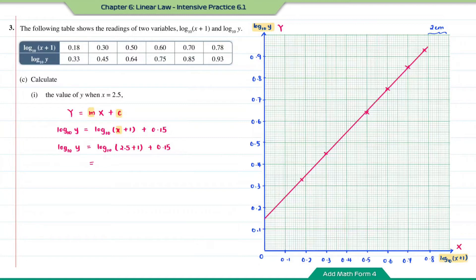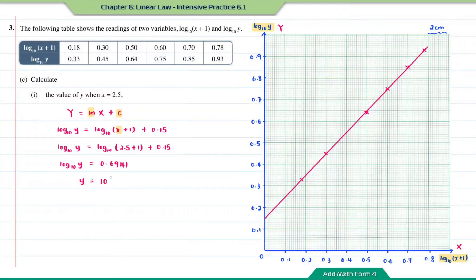Using a calculator: log₁₀(3.5) + 0.15 = 0.6941. To find y, convert to index form: y = 10^0.6941. Solving gives y = 4.9442.